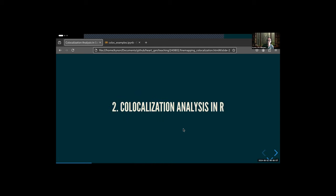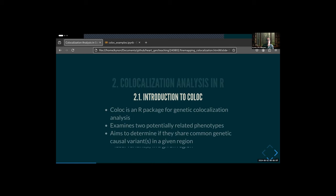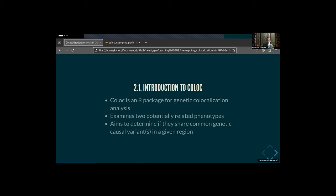There are actually a lot of co-localization software options, but if you look at what most people use and what's well-established in the field, it's coloc. If you read papers doing co-localization in R, I'd say 85 to 90 percent will be using coloc. It's well maintained, it has a good vignette, and the community really supports this particular statistical package.